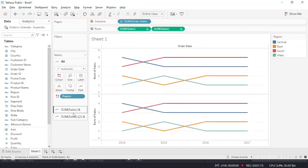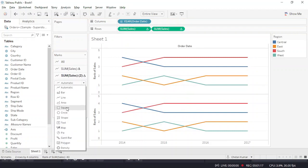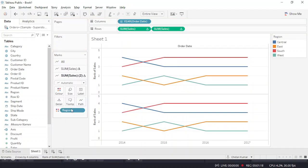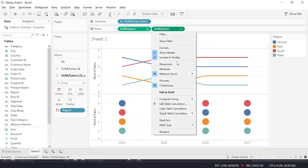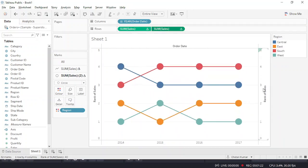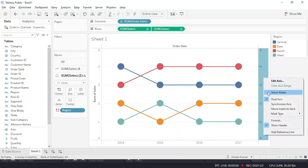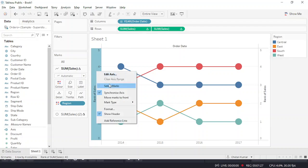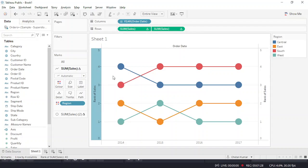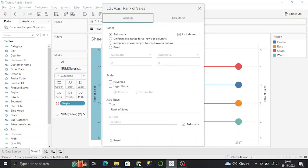Make a dual axis chart to make it look good and synchronize the axis. You can go ahead and reverse it so that you can see the rank from top to bottom.